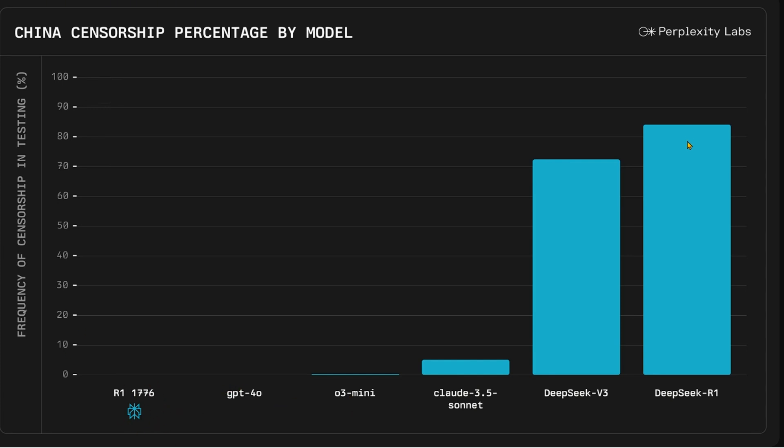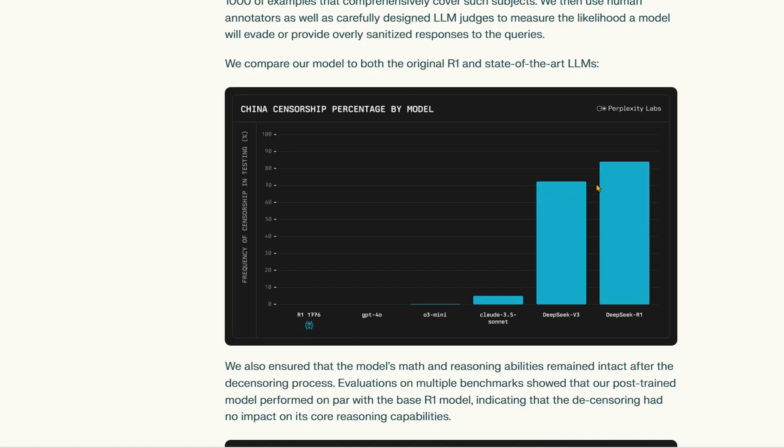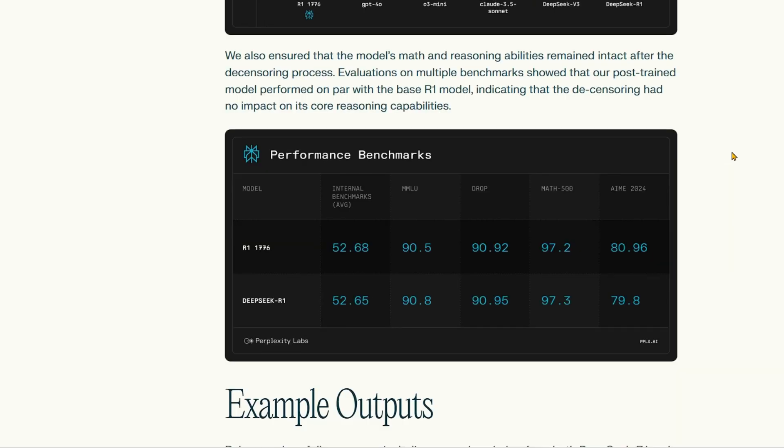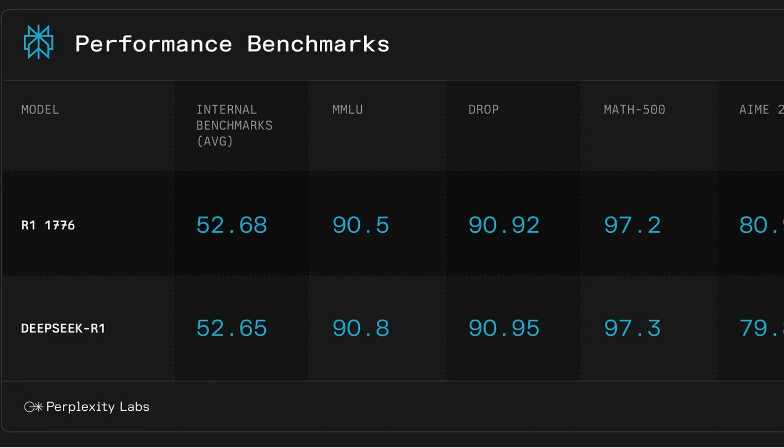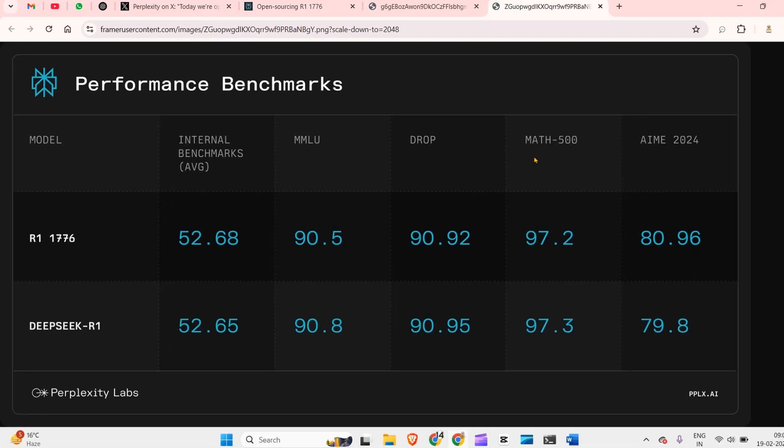Perplexity Labs was able to remove the censorship from the DeepSeek model and brought it down to almost zero, and that's an amazing thing. They've also shown that the performance benchmarks have not been affected by this fine-tuning. We can see internal benchmarks: MMLU is 52%, DROP 90%, MATH 59.7%, AIME 224.